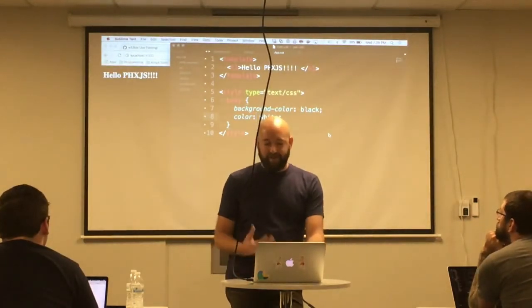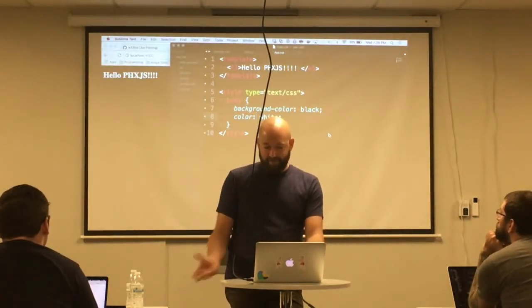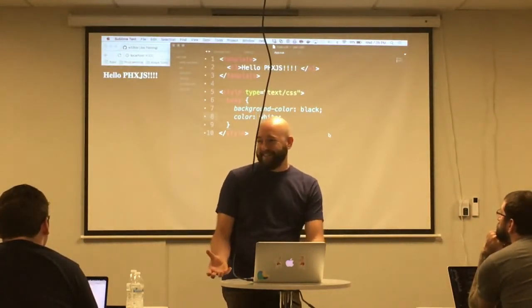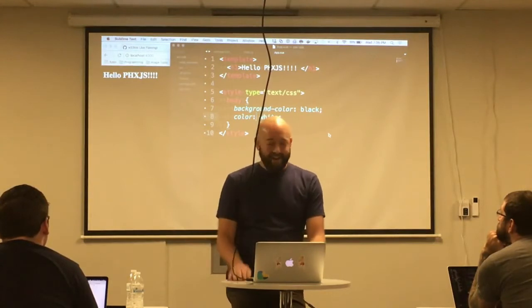We can write some CSS — let's do background color black and color white to invert everything. And it just works. I didn't have to refresh the browser. Everything is hot module reloaded. Pretty neat. And if you're interested in learning Vue, this is a fantastic tool for getting started, as you can see.